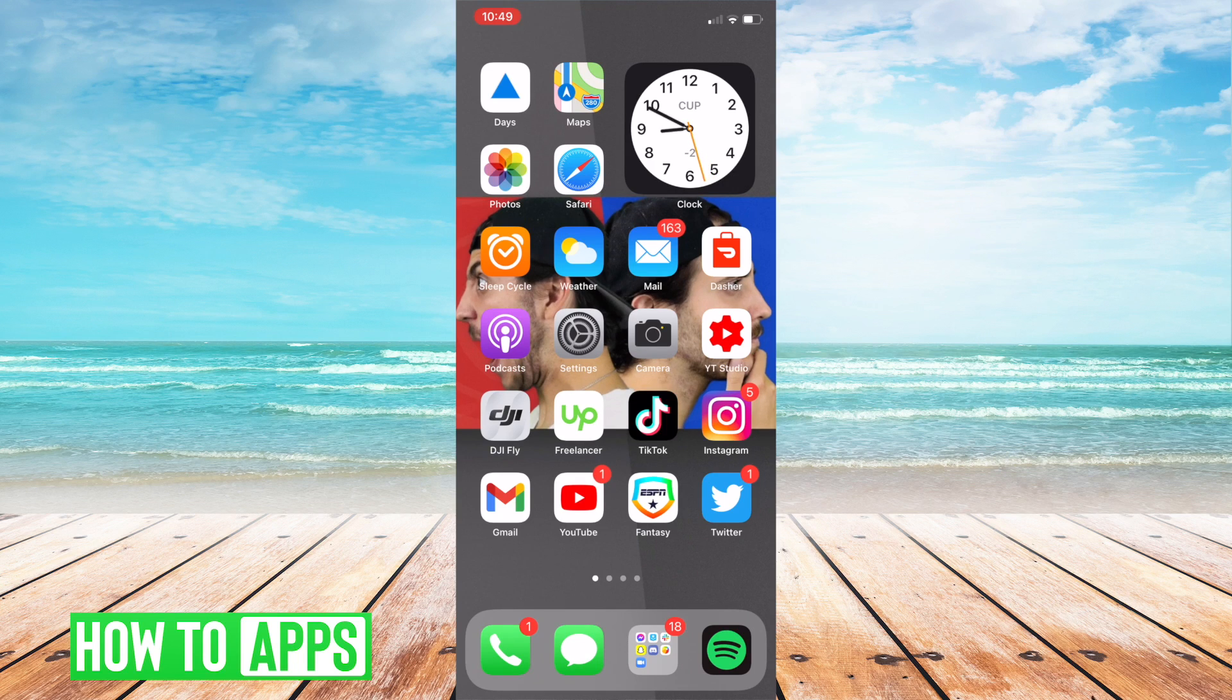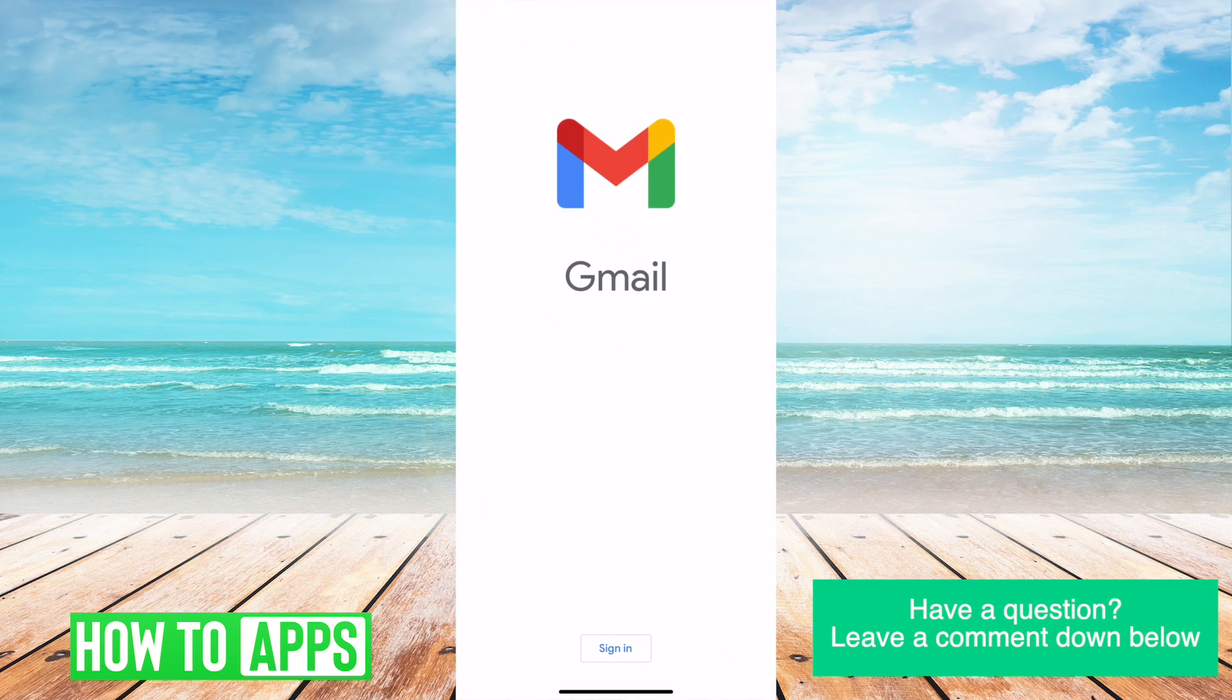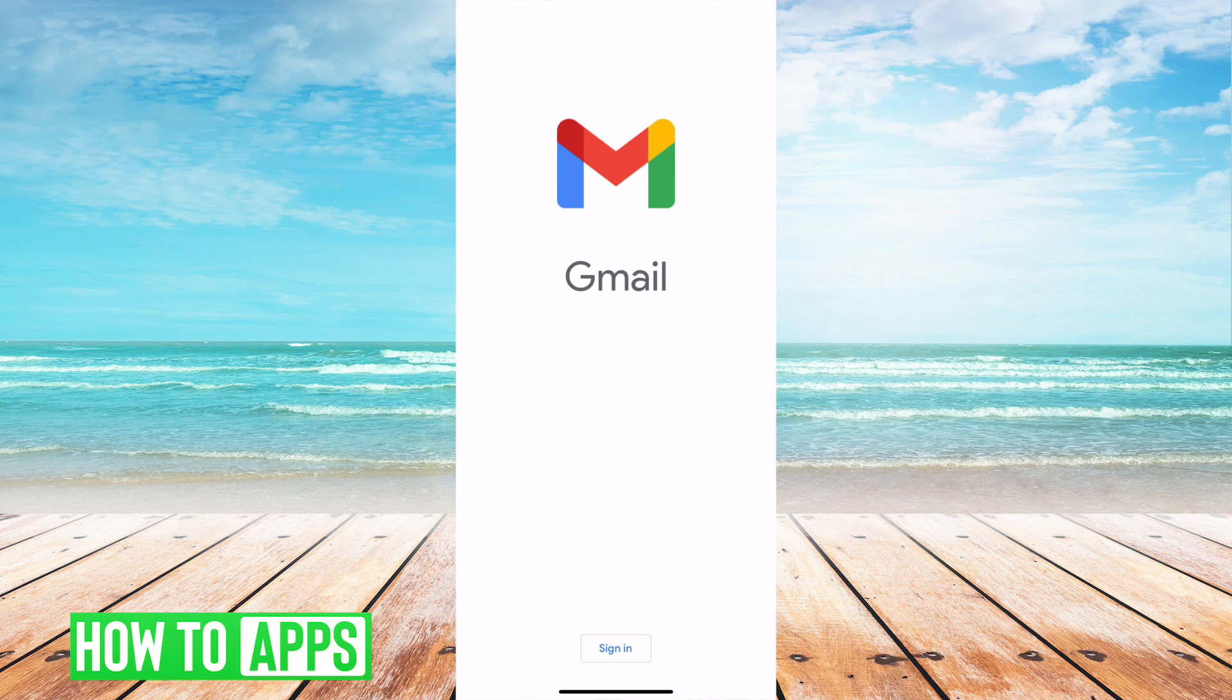So first things first you're going to want to obviously go to the Gmail app itself and from here it's just going to pull up a sign in option. You're going to go ahead and go to the bottom and click sign in.